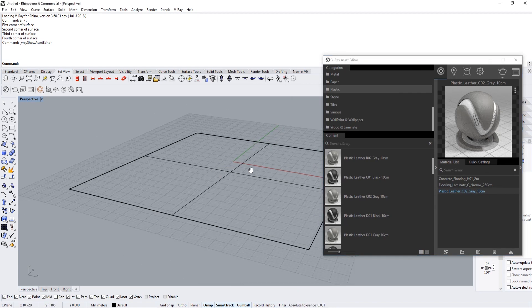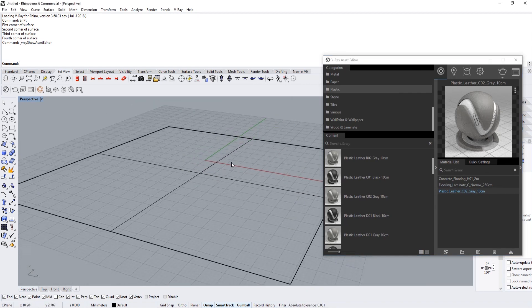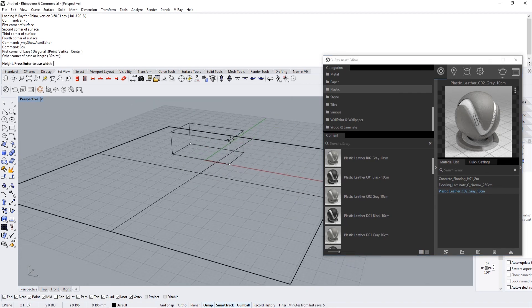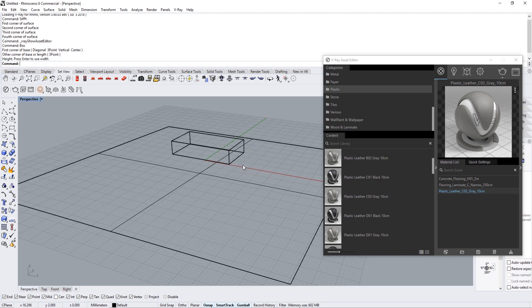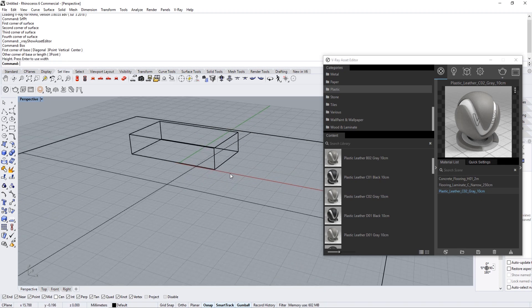Okay, here we have those three materials. I also want to create a few boxes to create our environment so that it kind of works together.